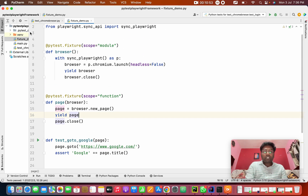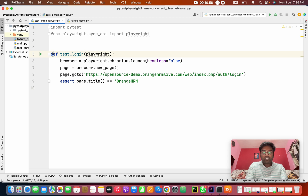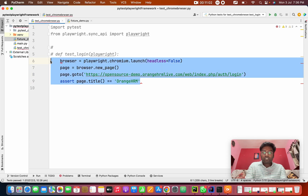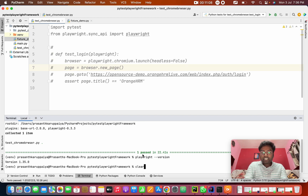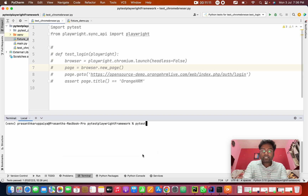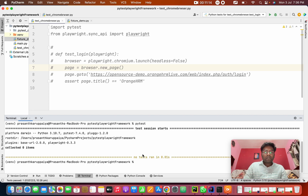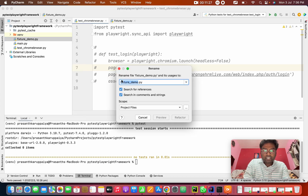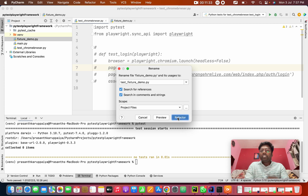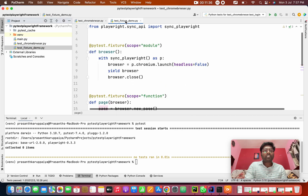I'm commenting out one part so I don't want to run that method. I'm going to the terminal, clearing it, and running pytest. First mistake I notice: the file name needs to start with the keyword 'test' — that is the keyword pytest can understand. So I rename it to test_fixture.